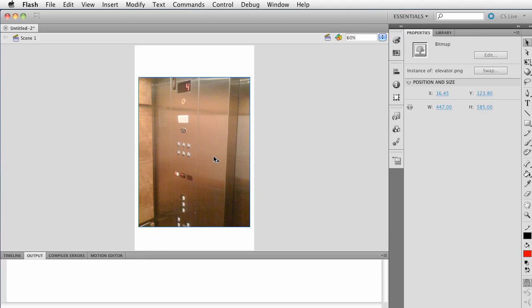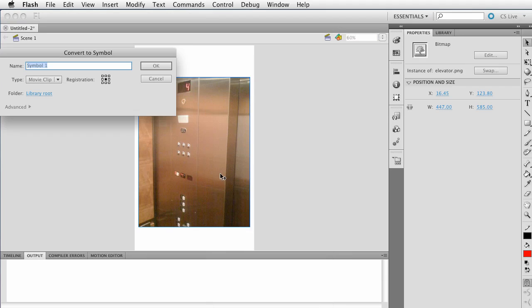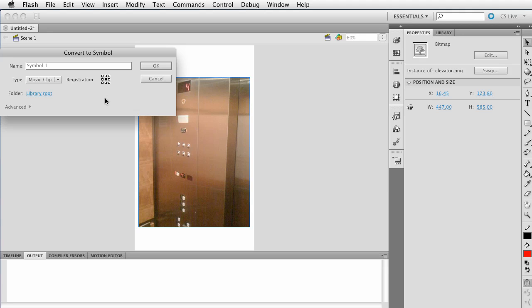I'm just setting up this image. I want to turn this into a movie clip. So right click and you can't see it, but it says convert to symbol. Now, make sure the registration point is in the center. The reason for that is because we will manipulate the image based on the zoom and rotate, and we want to rotate around the center registration point. It's also a movie clip, so keep that there. We'll just call this elevator.